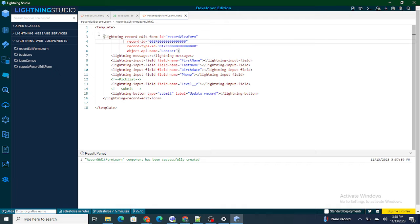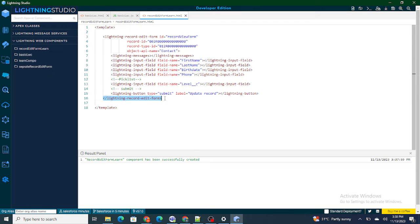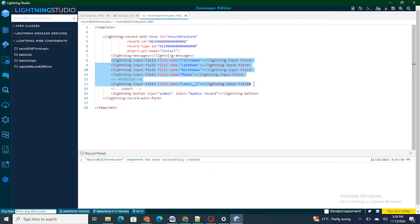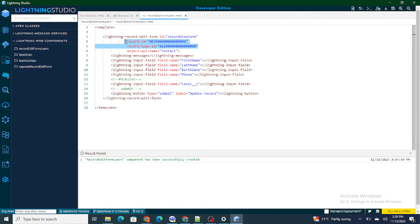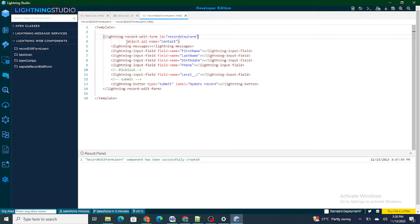As you can see, a lightning-record-edit-form is created. This is the opening tag and this is the closing tag of lightning-record-edit-form. These are the input form fields provided inside it. Lightning-record-edit-form has multiple parameters. I'm going to remove some of these and learn more about them in future videos.